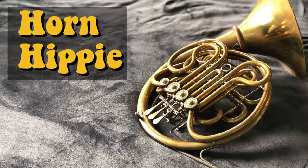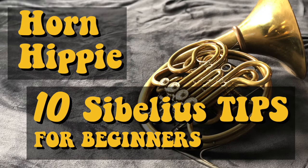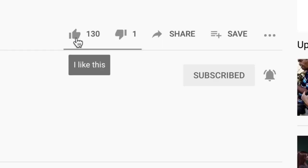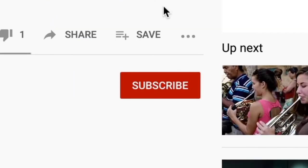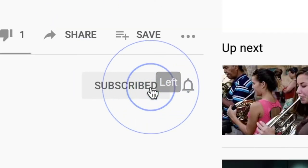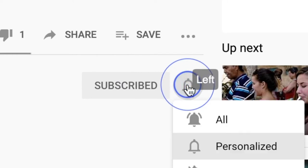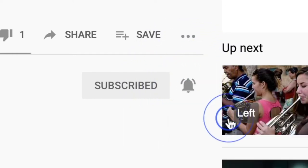Hey friends, what's up? It's me, JT, the Horn Hippie, and I'm coming at you today with my top 10 Sibelius tips for beginners. Before we get into anything, make sure you like, smash that subscribe button, ring that little bell so you never miss a beat. Thank you.